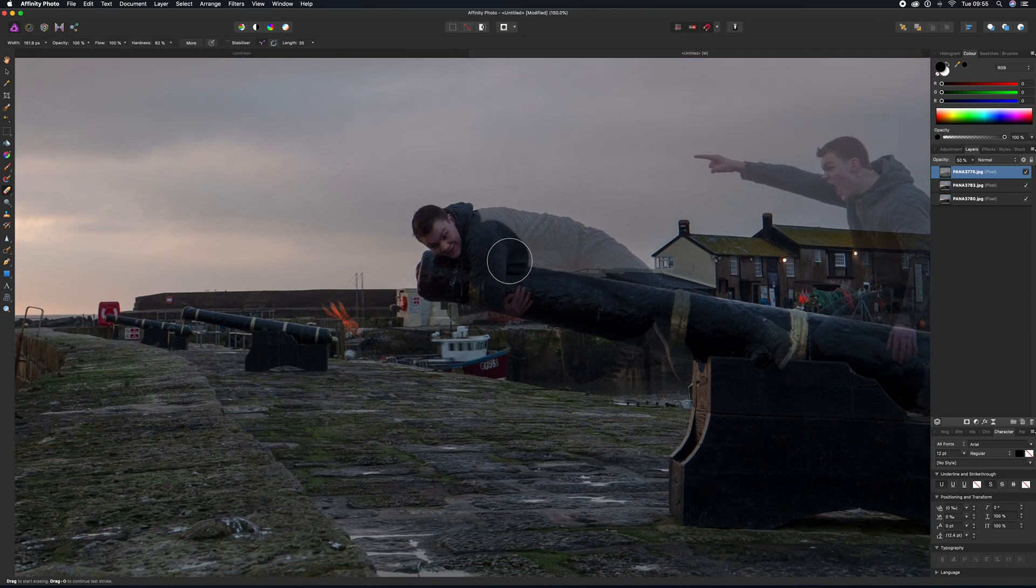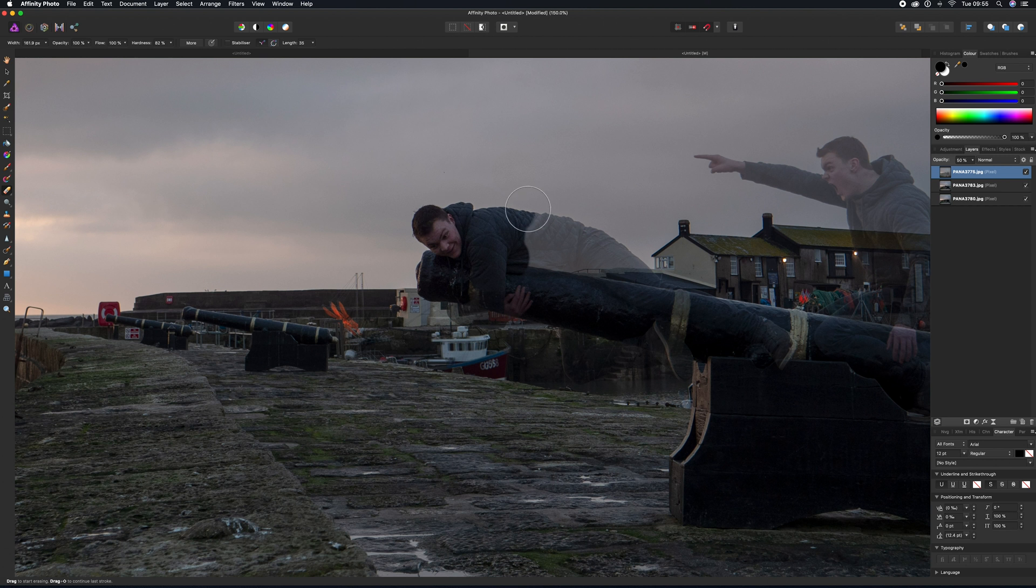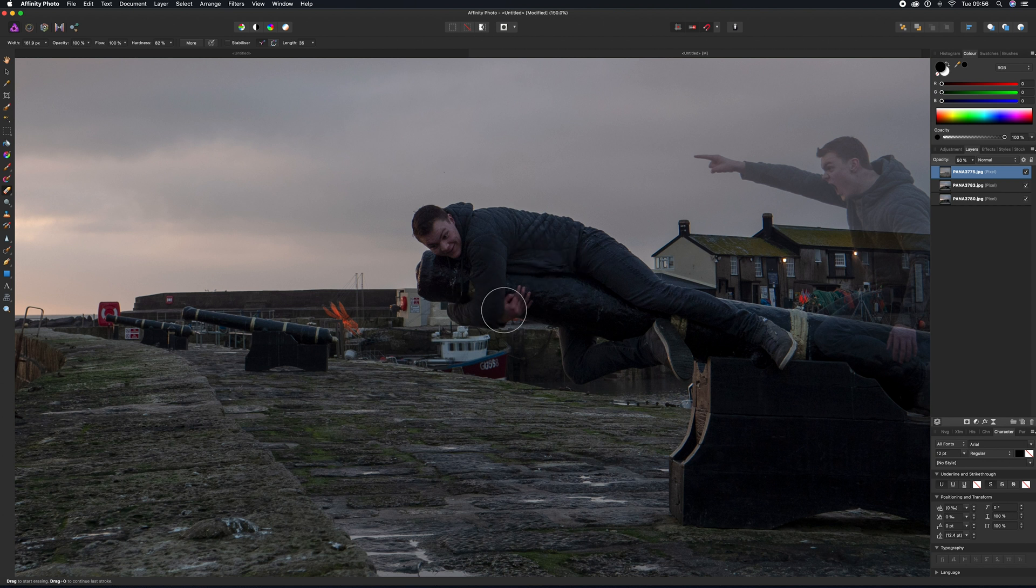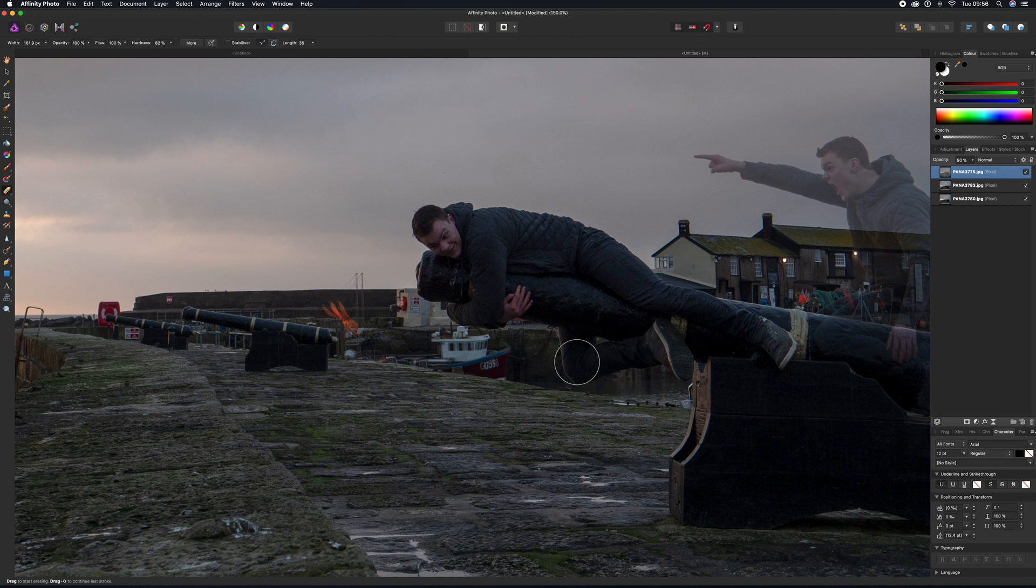So all you're going to do is basically use this tool here to brush over anything that has a person underneath it, just to make sure that they're sharp in the photos and things which they're reacting to.